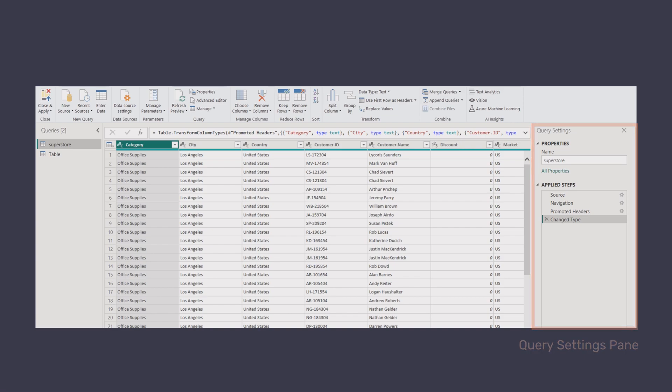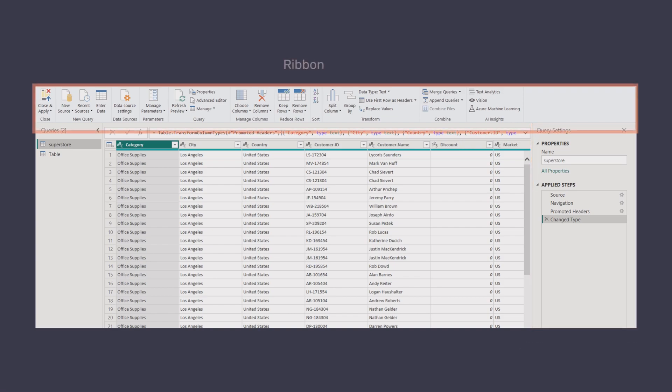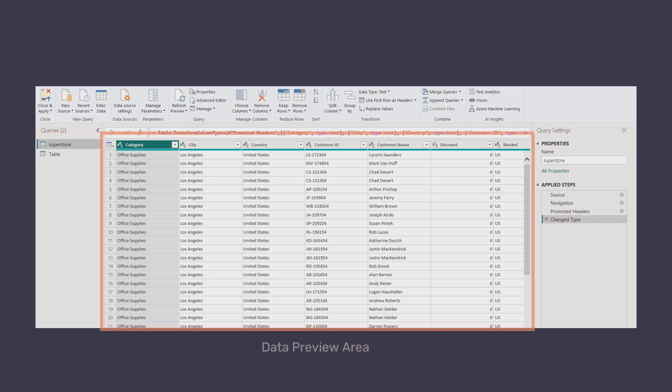Ribbon. Contains all the necessary tools for cleaning and transforming data. Data preview area. The main workspace where your data is displayed in a table format. Here you can directly edit and transform your data.